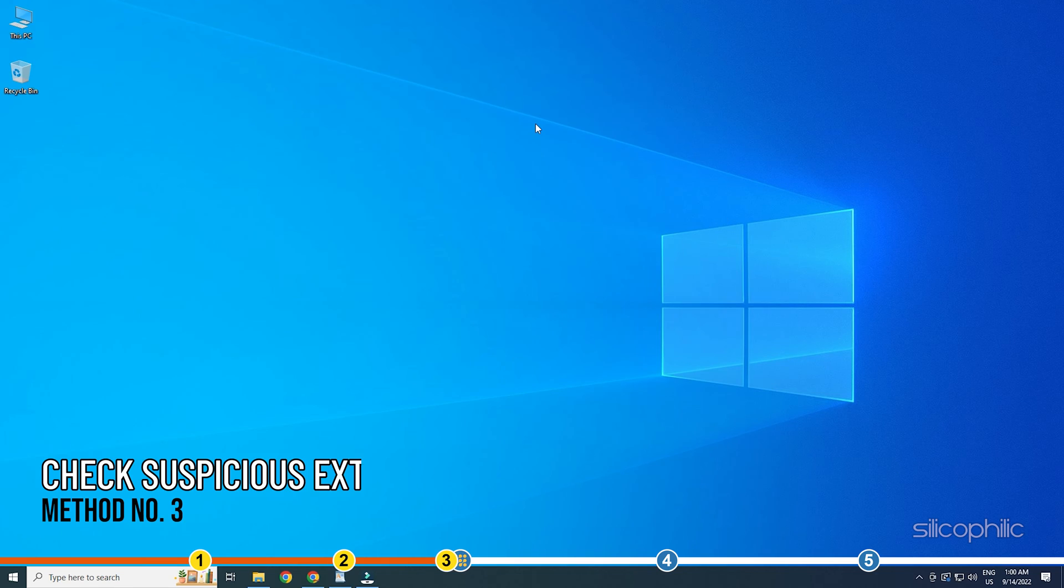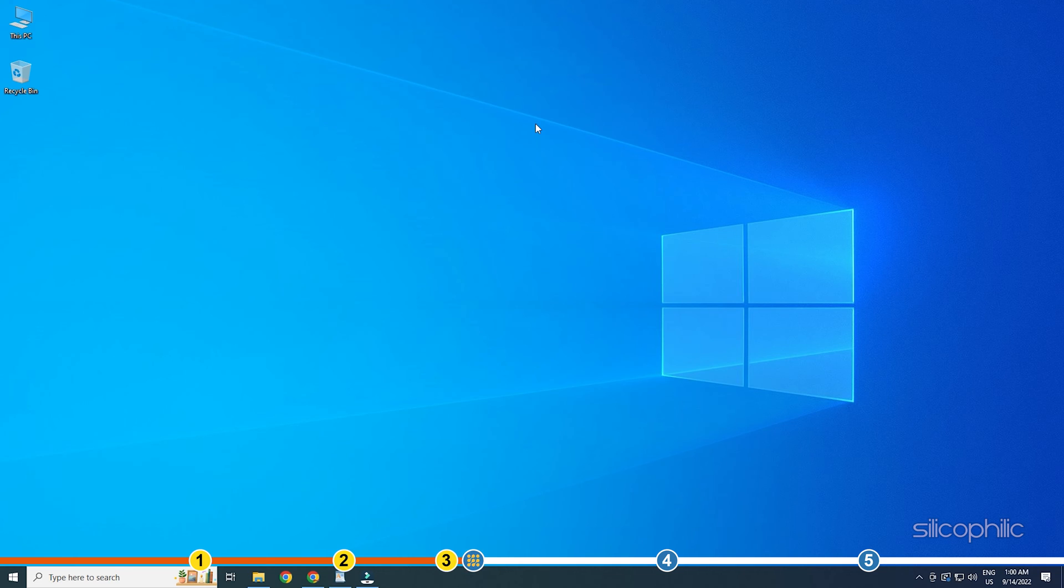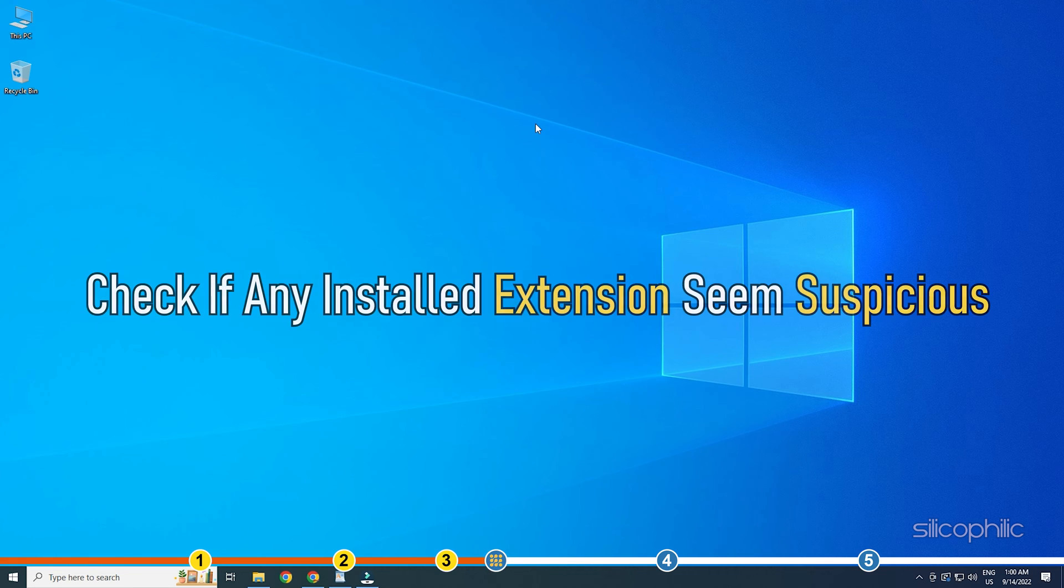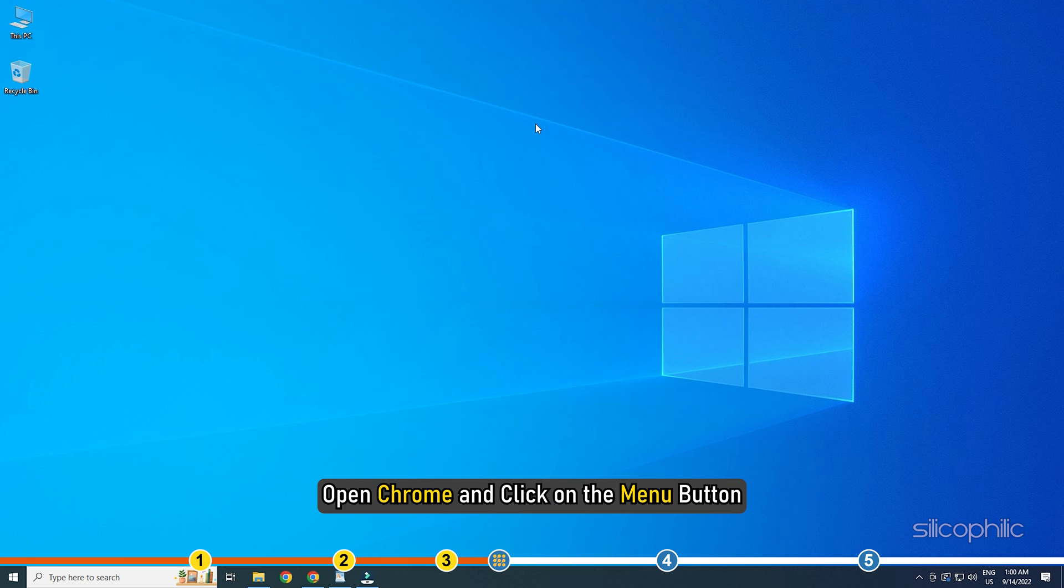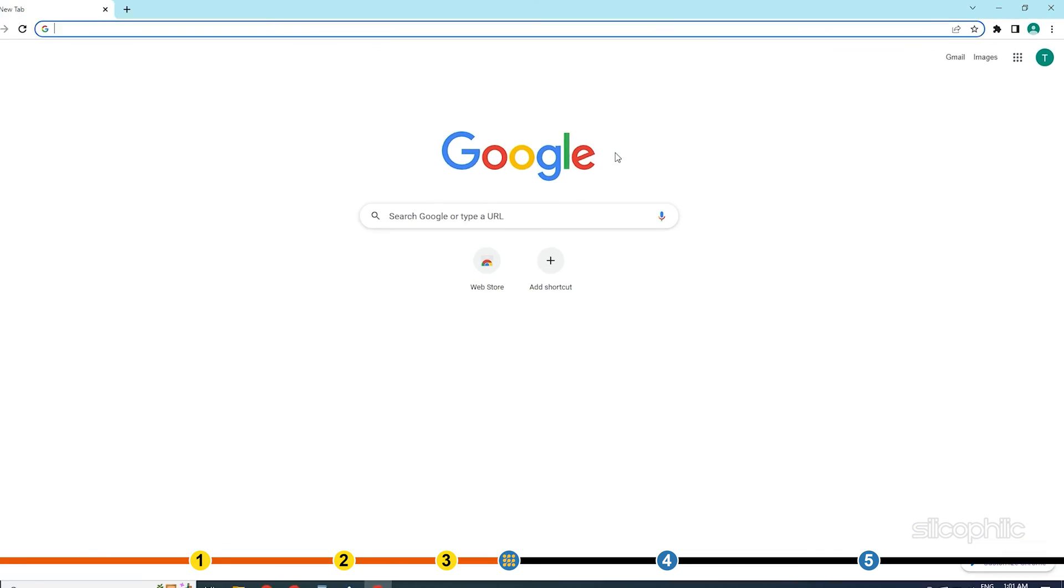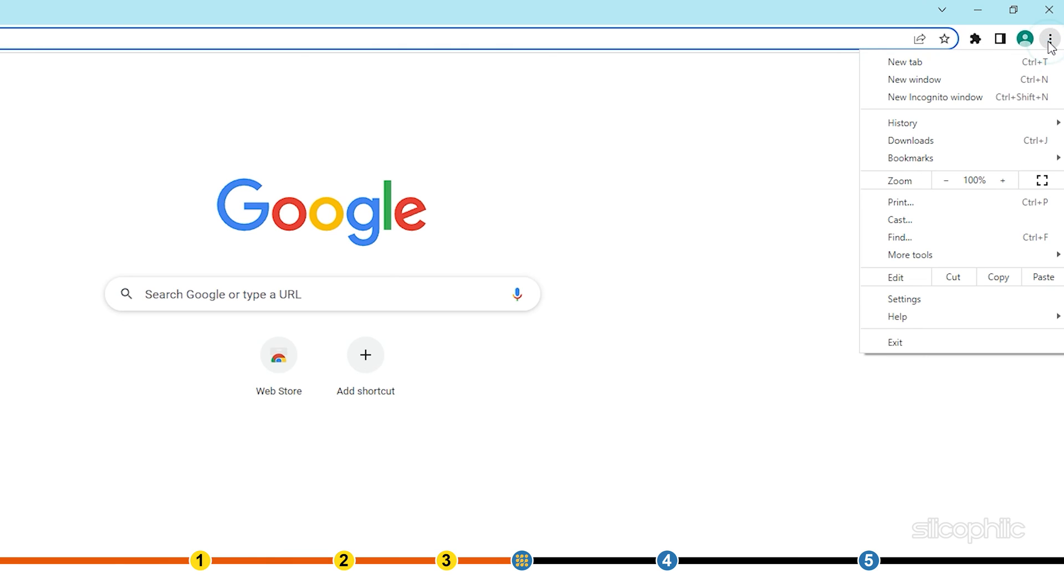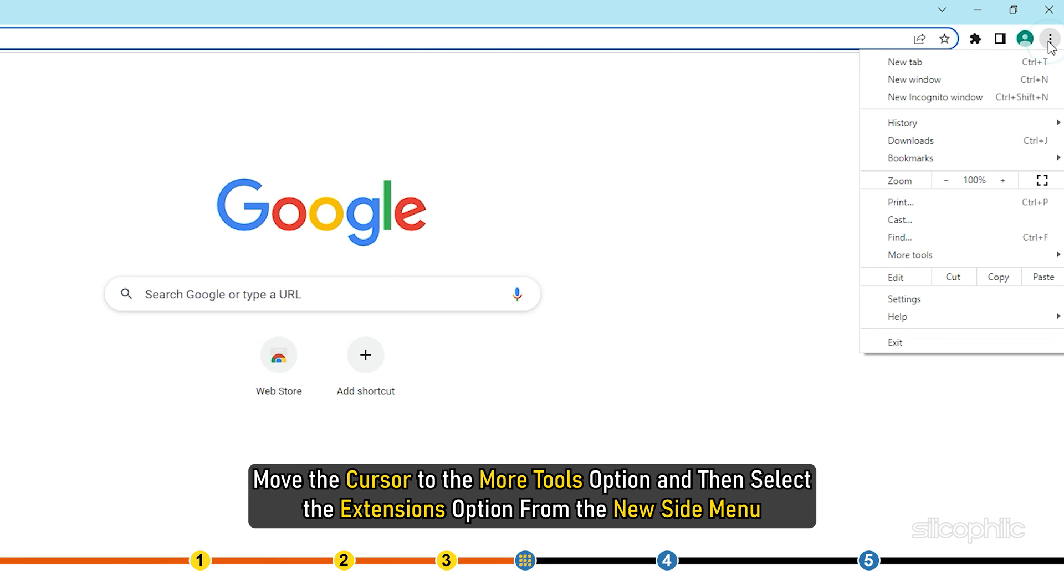Method 3. There can be extensions installed in your Chrome that prevents the tabs to close after Chrome is closed. Check if any installed extensions seem suspicious. Open Chrome and click on the menu button. Move the cursor to the more tools option and then select the extensions option from the new side menu.